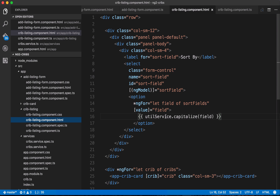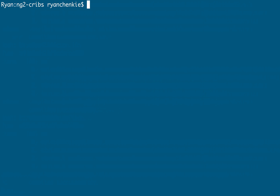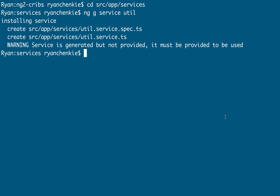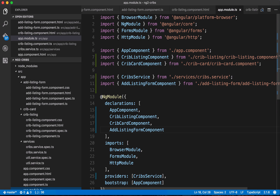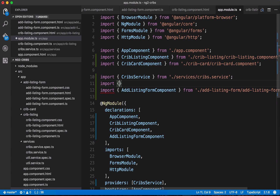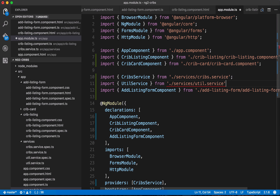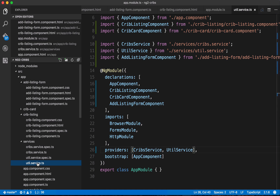Let's go to the terminal, stop the app, and change directories into source/app/services. We'll generate a new service: ng generate service util. Like we saw before with the crib service, it gets generated but it's not provided. So the first thing we'll do is go to our app module and pull in the util service, placing it in our providers array. We'll import UtilService from the services directory and util.service file, then add it to providers.